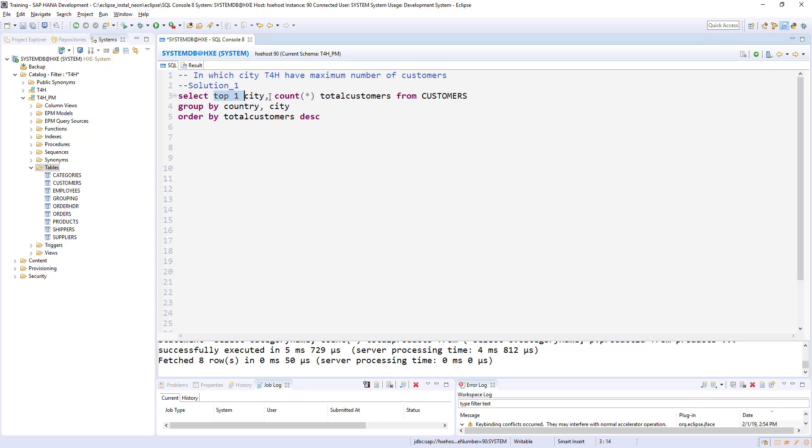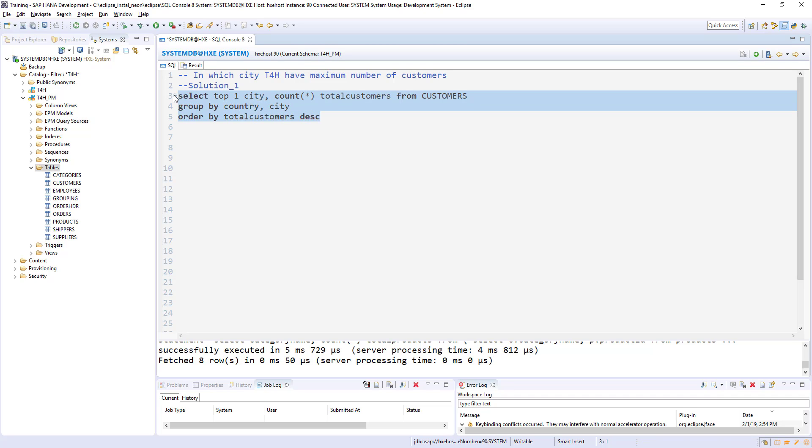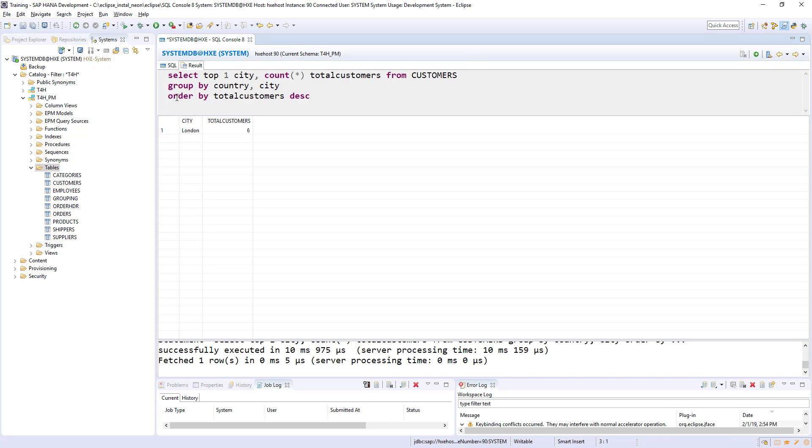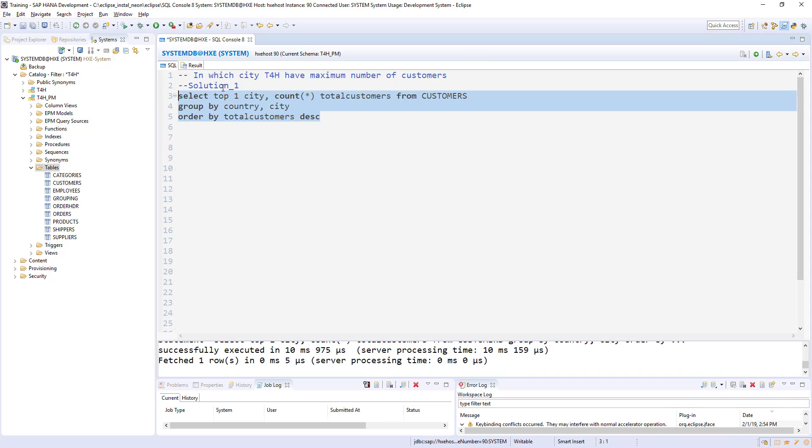And GROUP BY here, I think country and city is not required. I guess only city is required. Yeah, but even if I remove the country... Yeah, perfect.